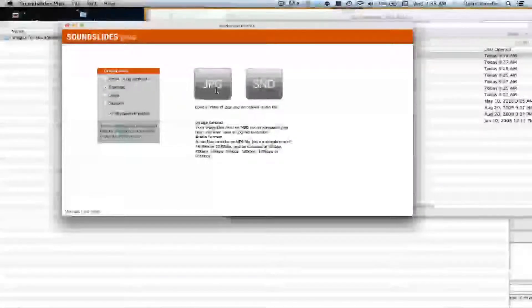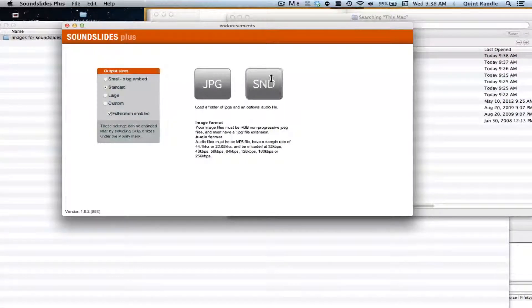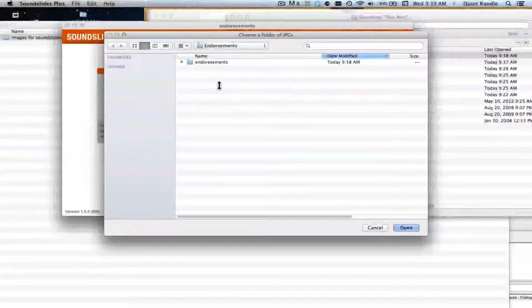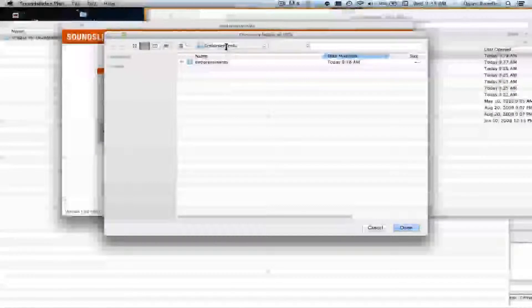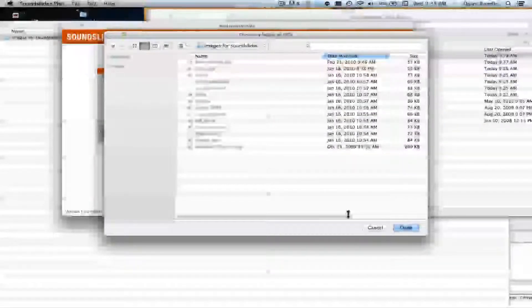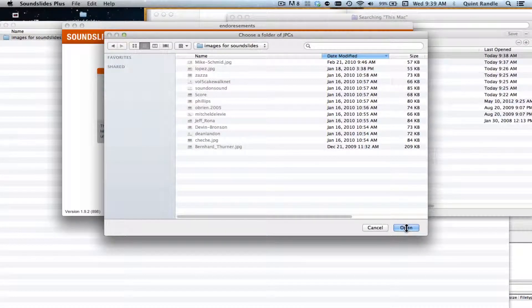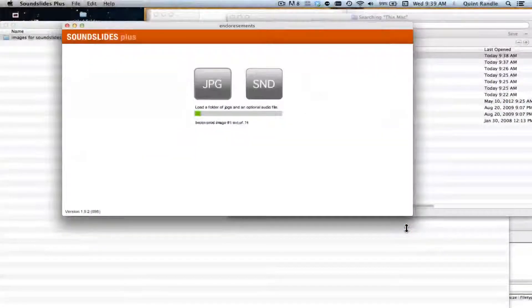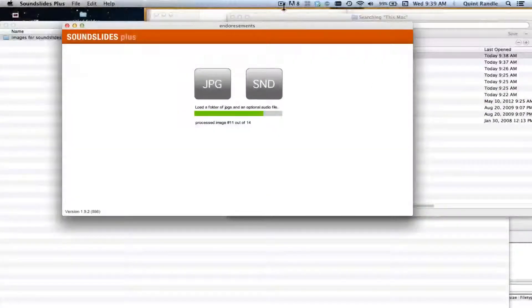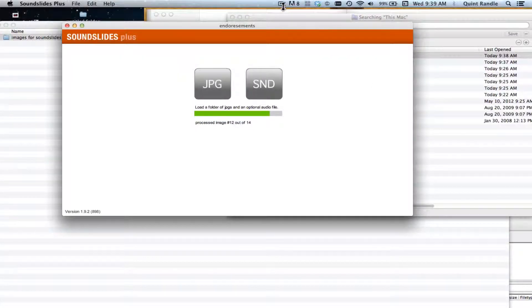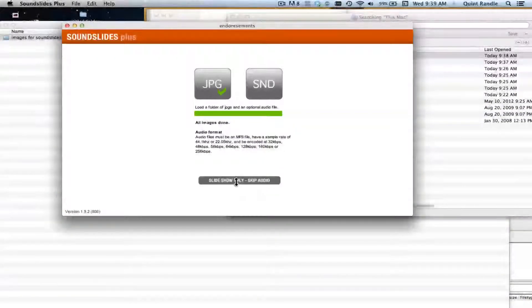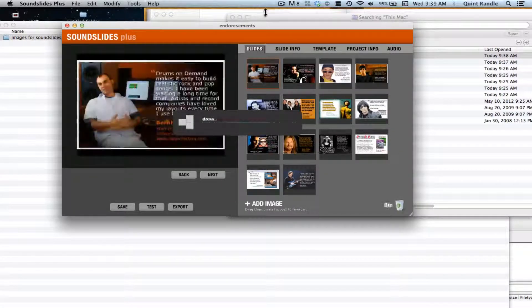So let's save in there. We're going to load our images. We're not doing audio soundslides, we're just doing a basic JPEG. So we're going to take that and I've got to find it. There they are. So it's choosing a folder, not the actual slides themselves. I'm hitting open and it's going to import it. And we're going to say slideshow only, skip audio. And it's building it.